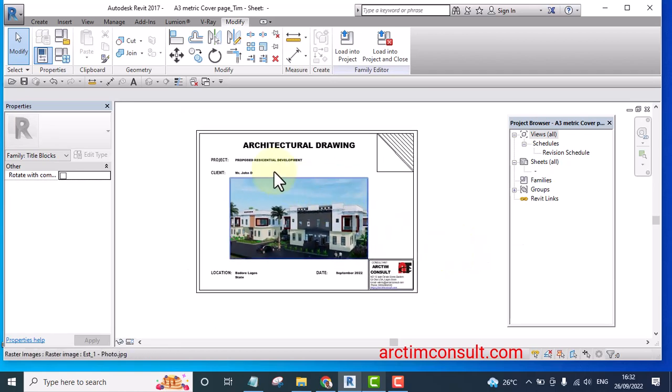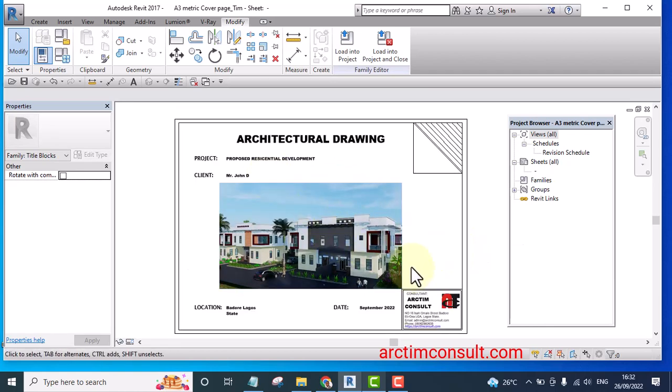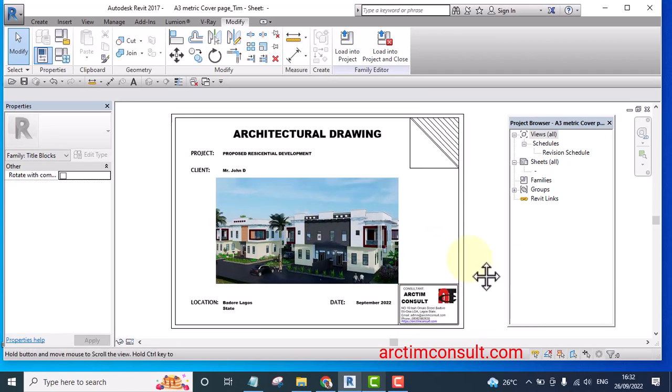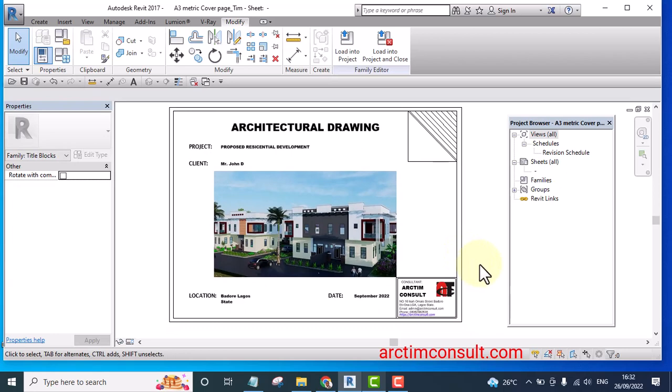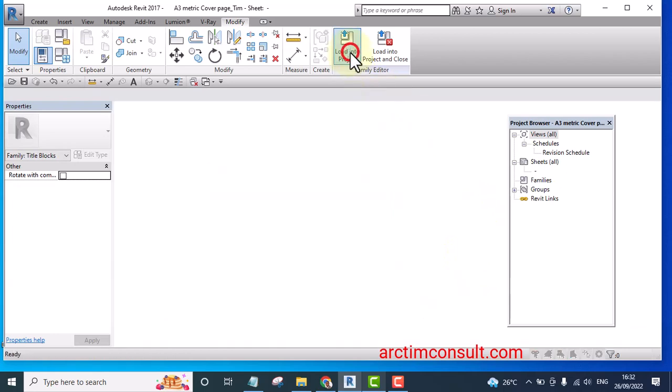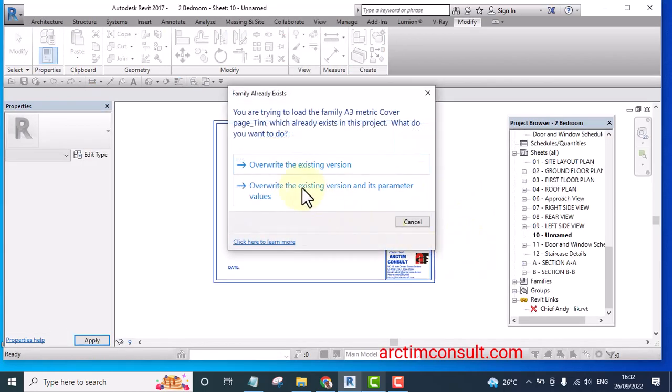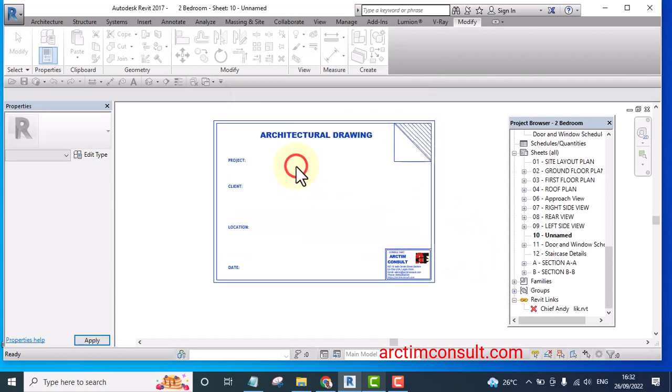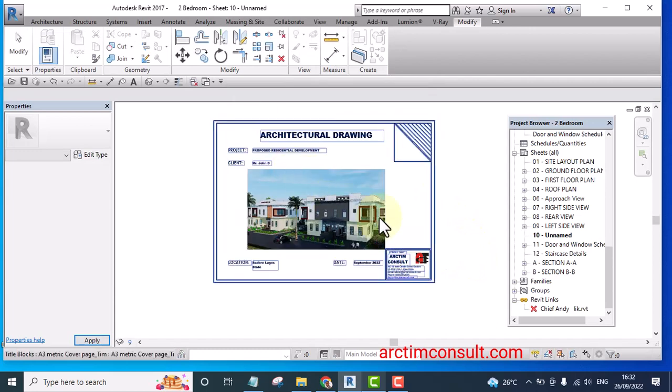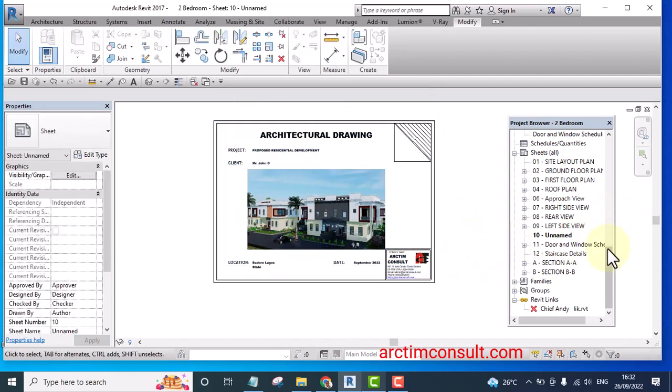So that's how you can create your cover page. Let me load it into the project, override and that is it.